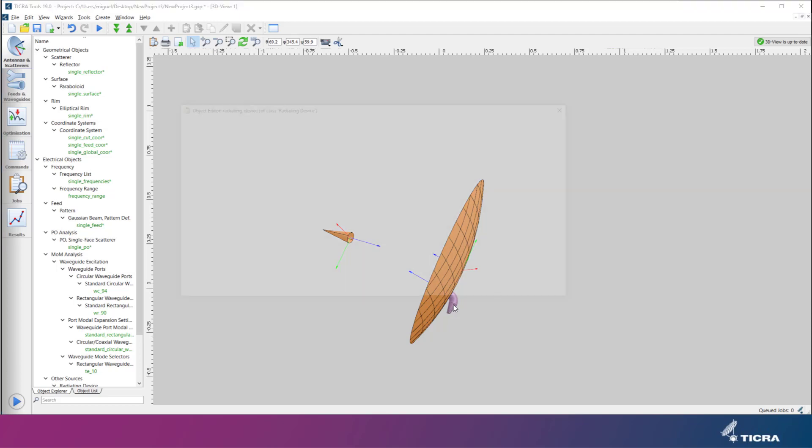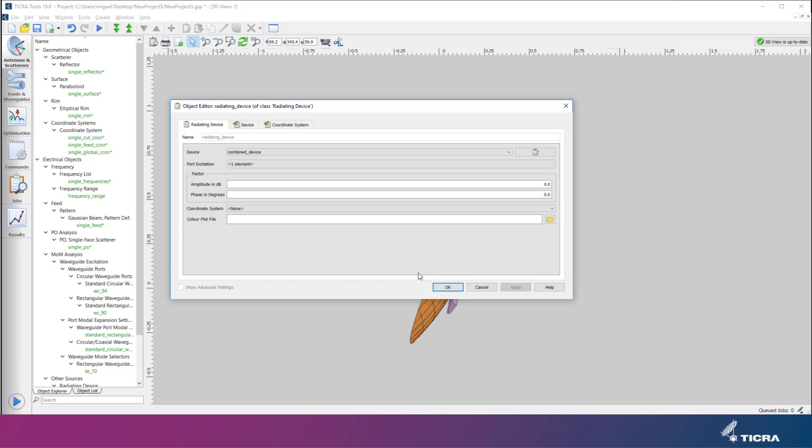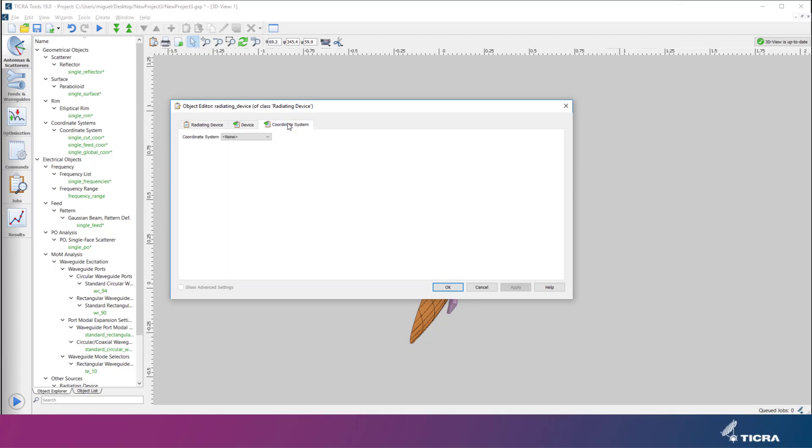We move the feed device to the focal point where it should be by specifying its coordinate system to be the same as the one for the mathematical feed system.